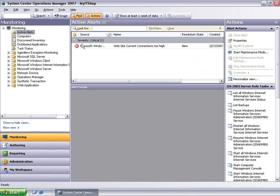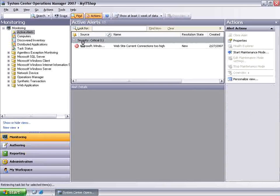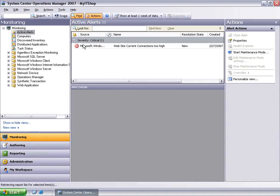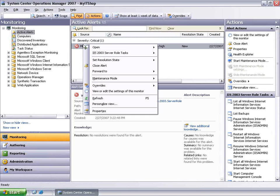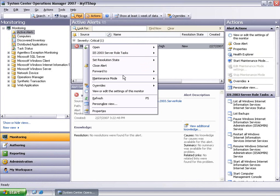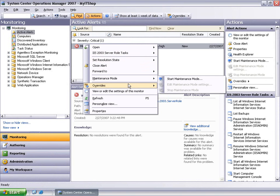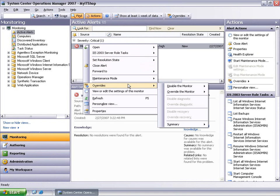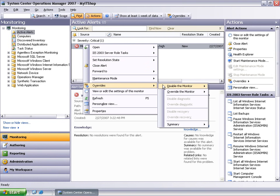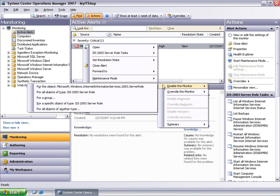Right-clicking on the alert opens a context menu where the Overrides functionality can be invoked. There are several available options to disable or override the configuration of the monitor, the diagnostic or the recovery actions. In this scenario, we will simply choose to disable the monitor.